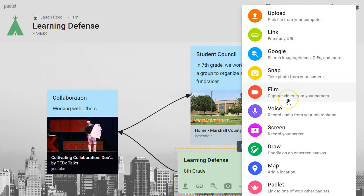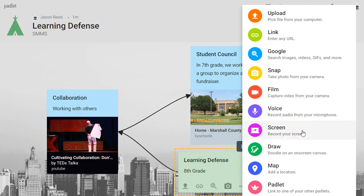You could take a quick video with your camera — if you want a video of your face describing a project or concept. You could also just do a voice recording if you want audio of your voice doing a description. You also have an option to record your screen, so if you want to show someone a process.